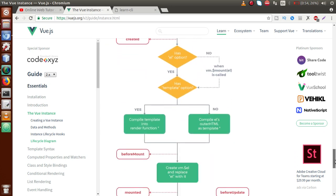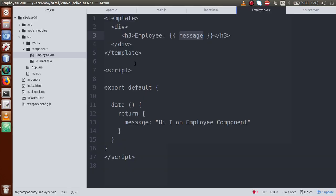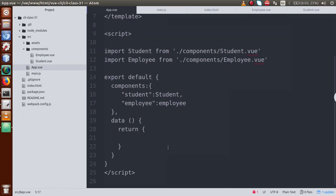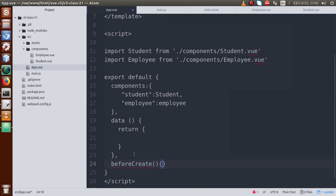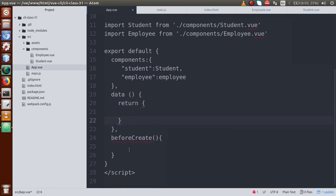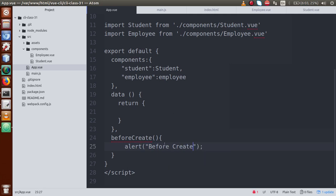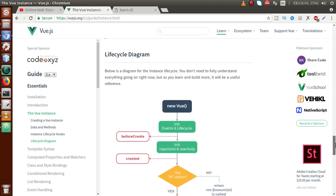Now let's use these lifecycle hooks step by step in our application. Go to app.view and let's define our first lifecycle hook — 'beforeCreate'. It's a function, similar in syntax to the data function. beforeCreate is called when our VueJS instance is being initialized with events. Let's add an alert: 'before create'.